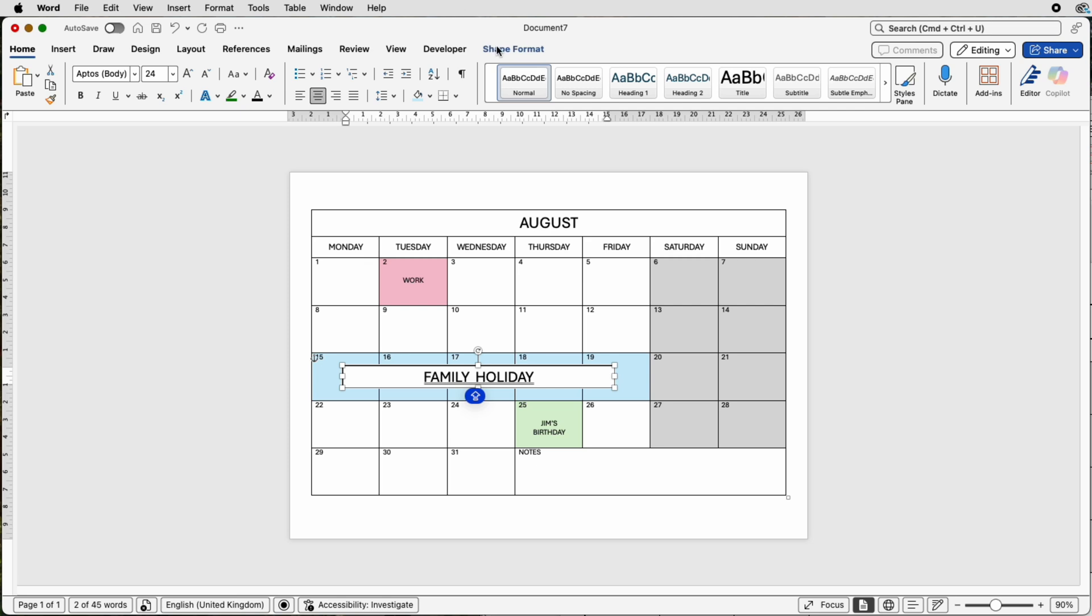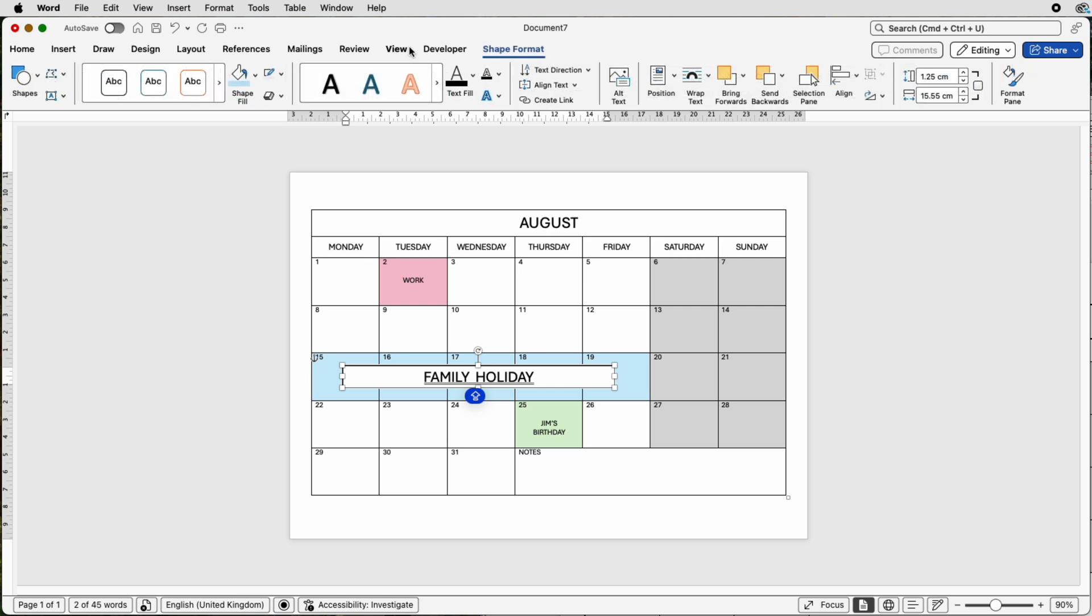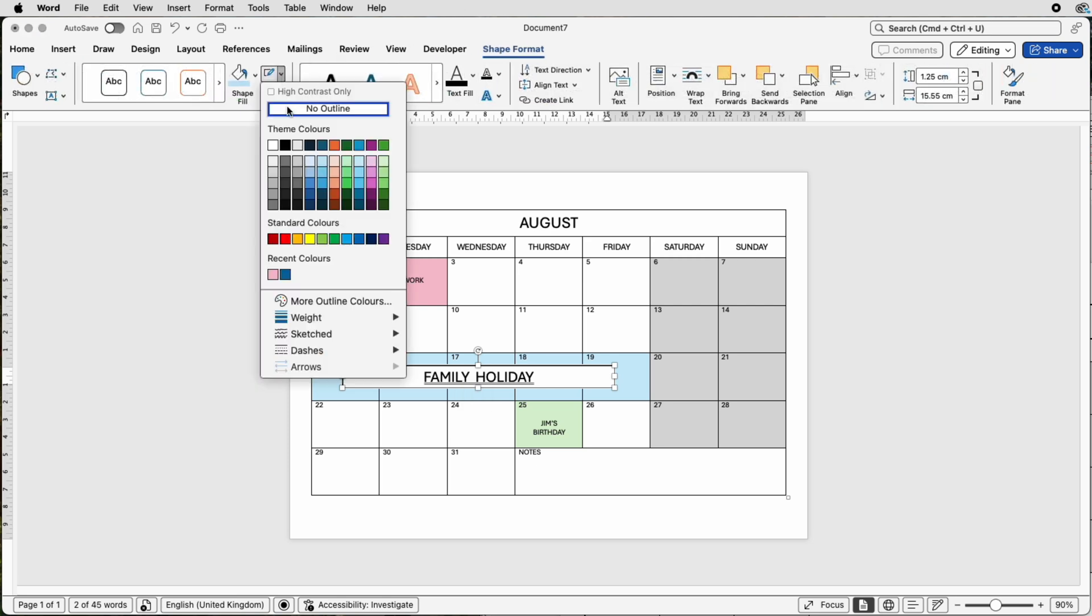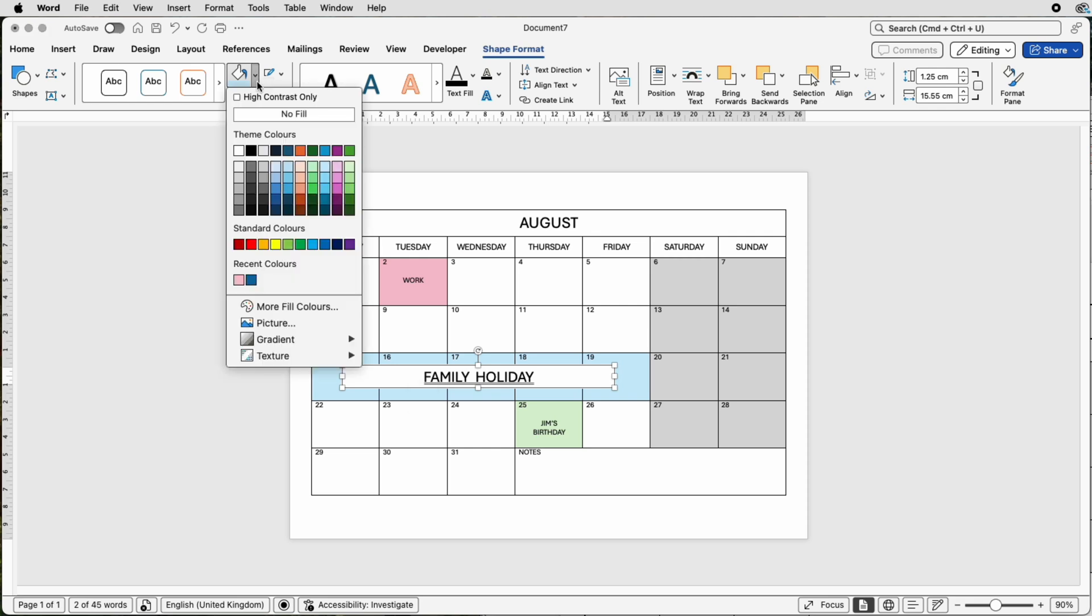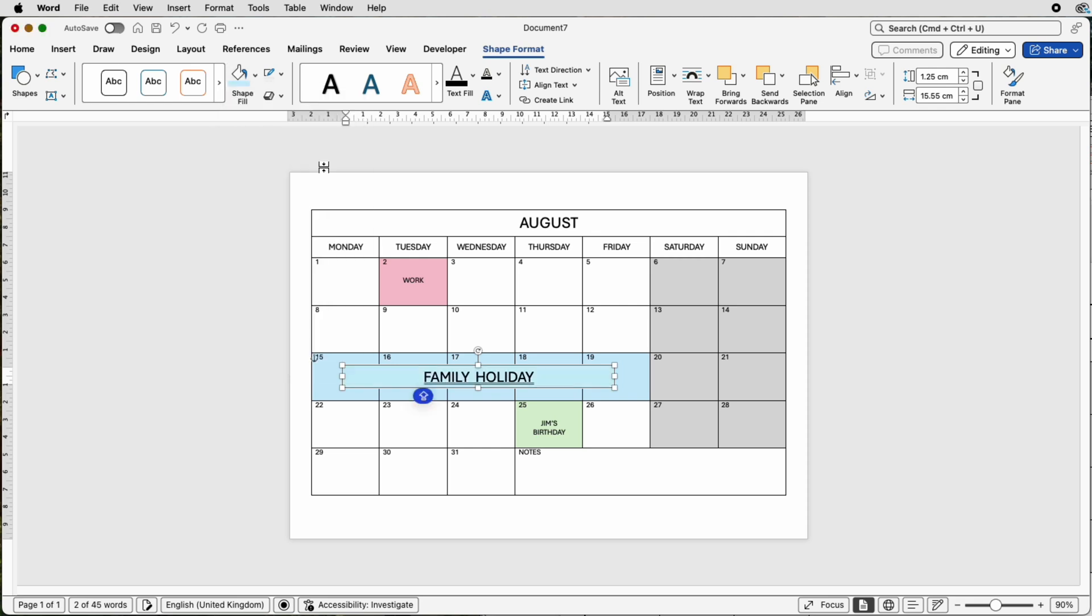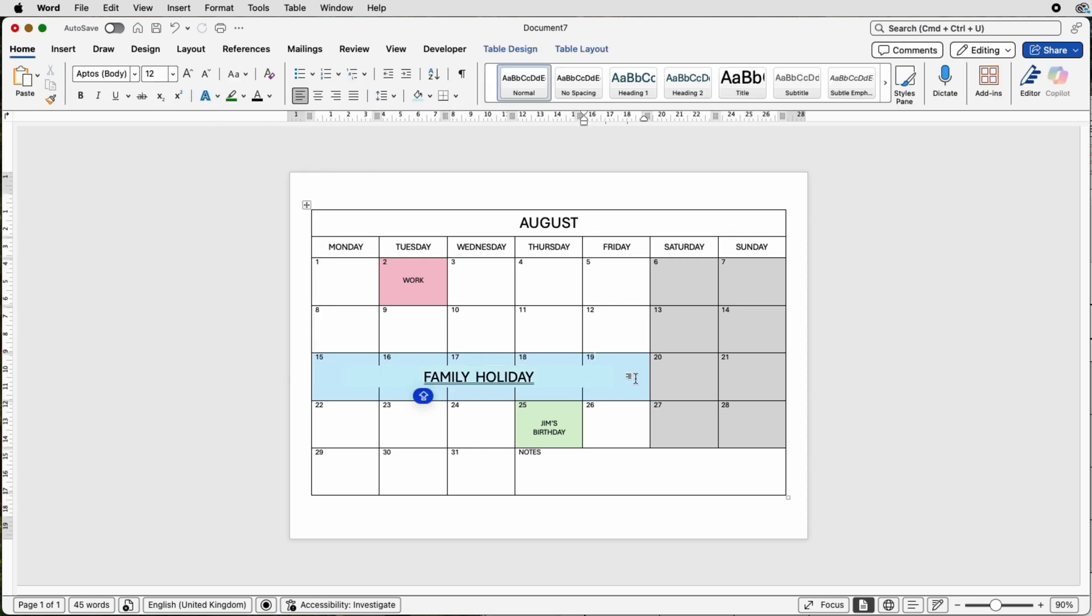So select it, go to shape format, go to the outline, select no outline, go to shape fill, and you can select the same color. If I deselect it, you can see it's run all the way across through here and cut through these lines.